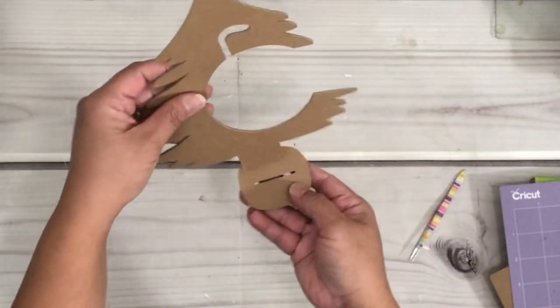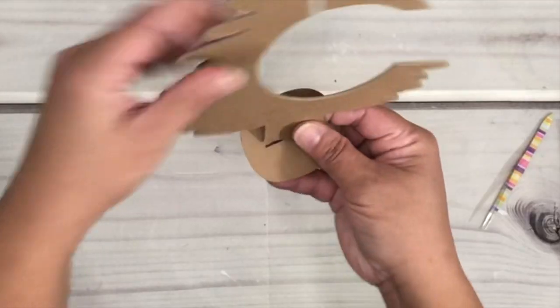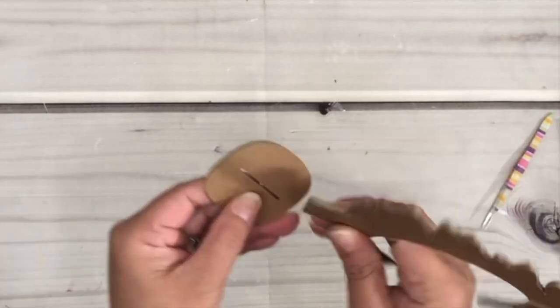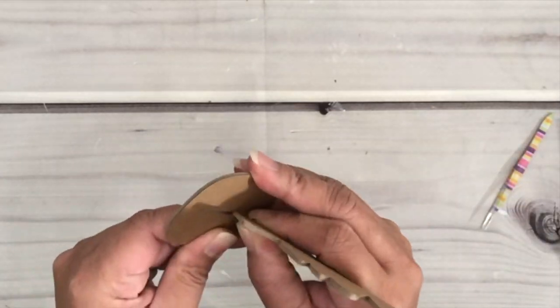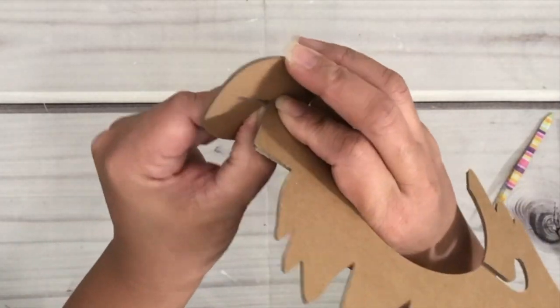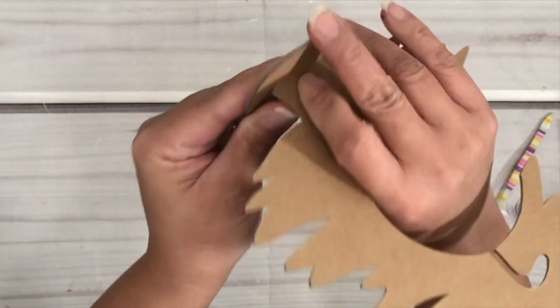At first it's a bit tight to put the bottom of the tree on the stand, but it will eventually fit. And if it's loose, just put some hot glue on it for more stability.